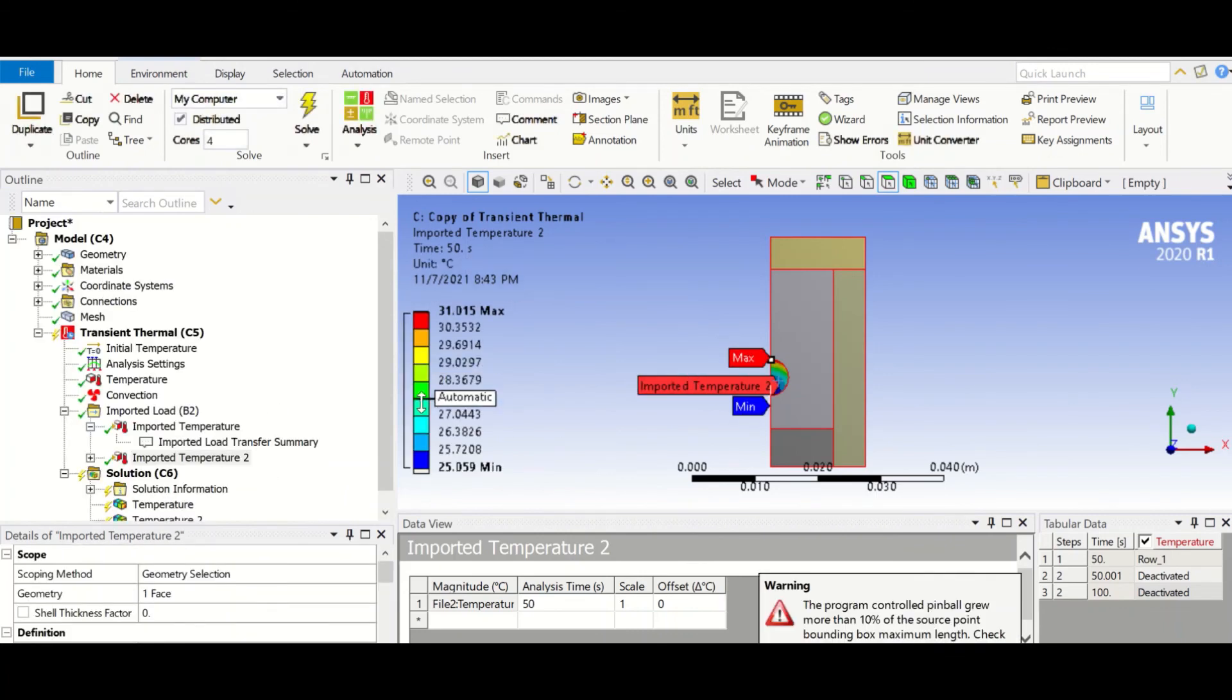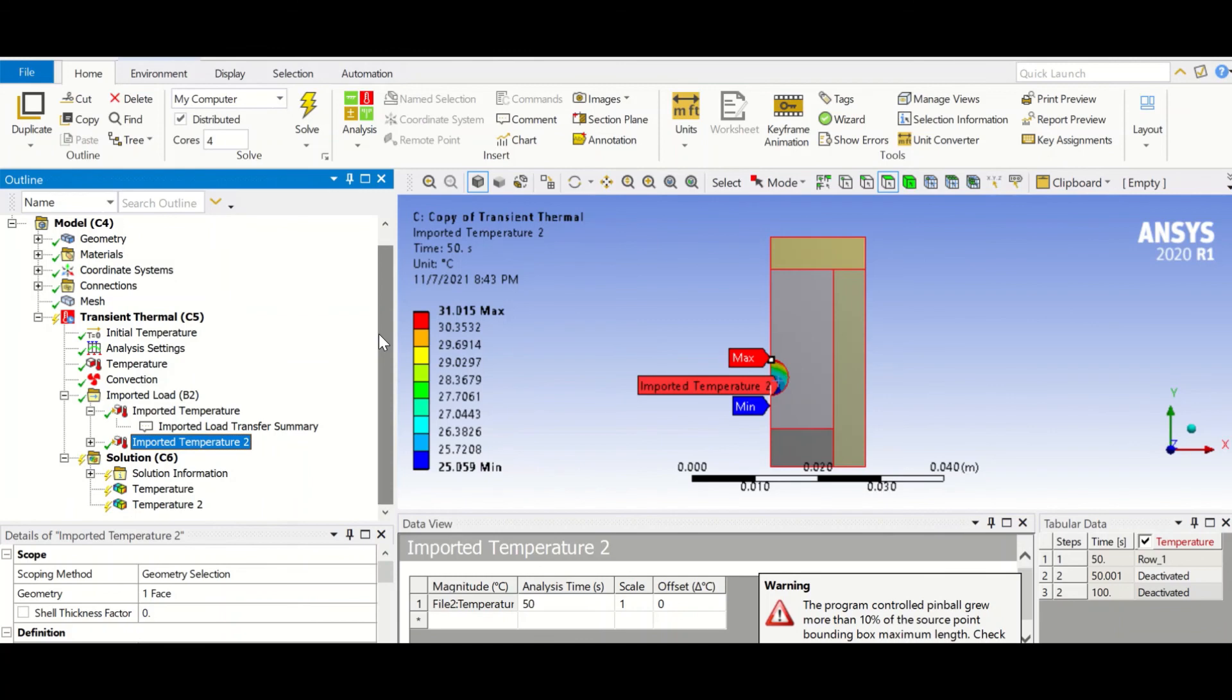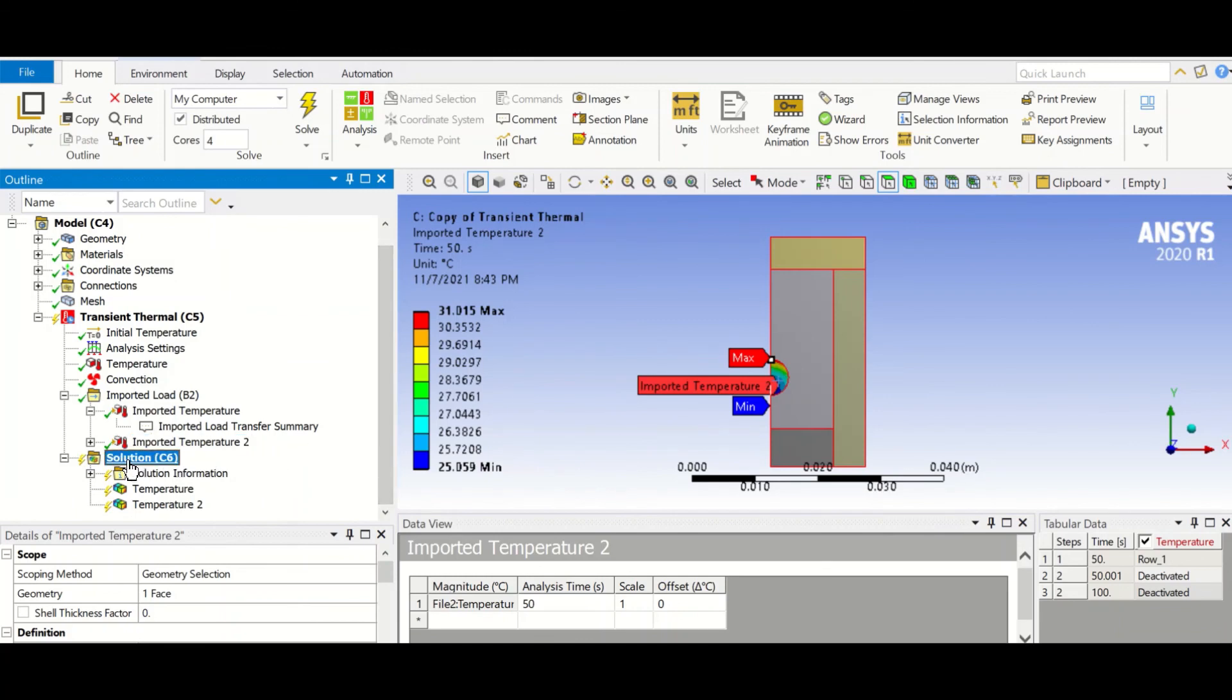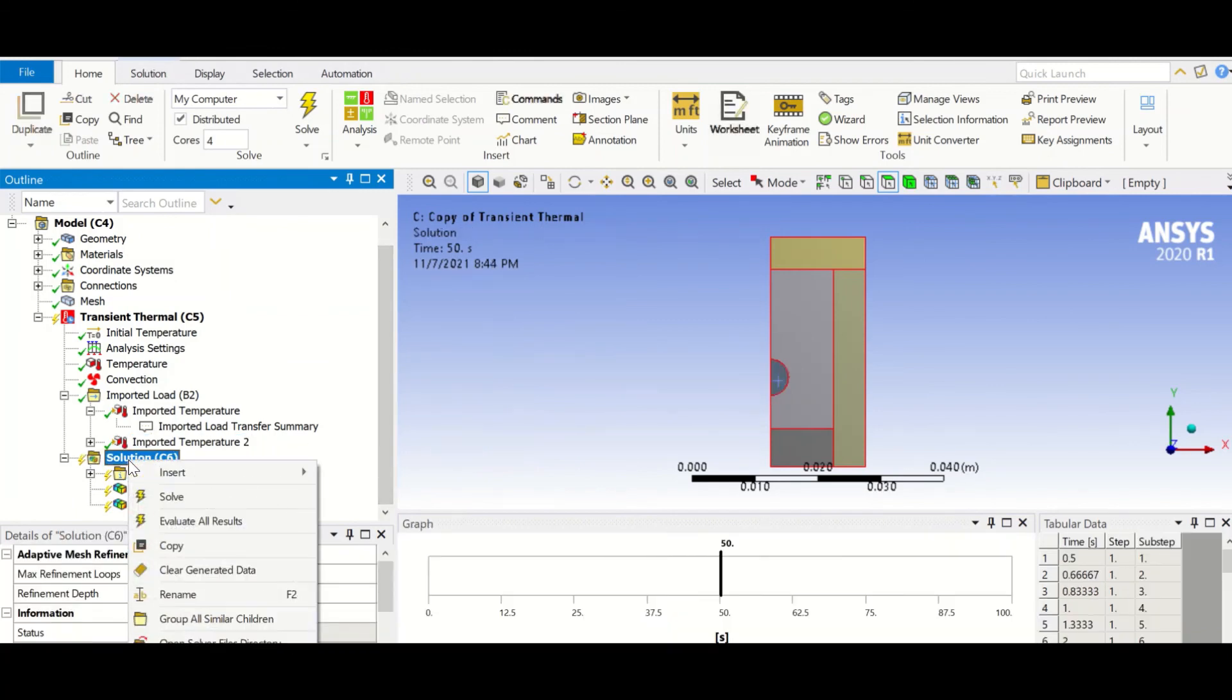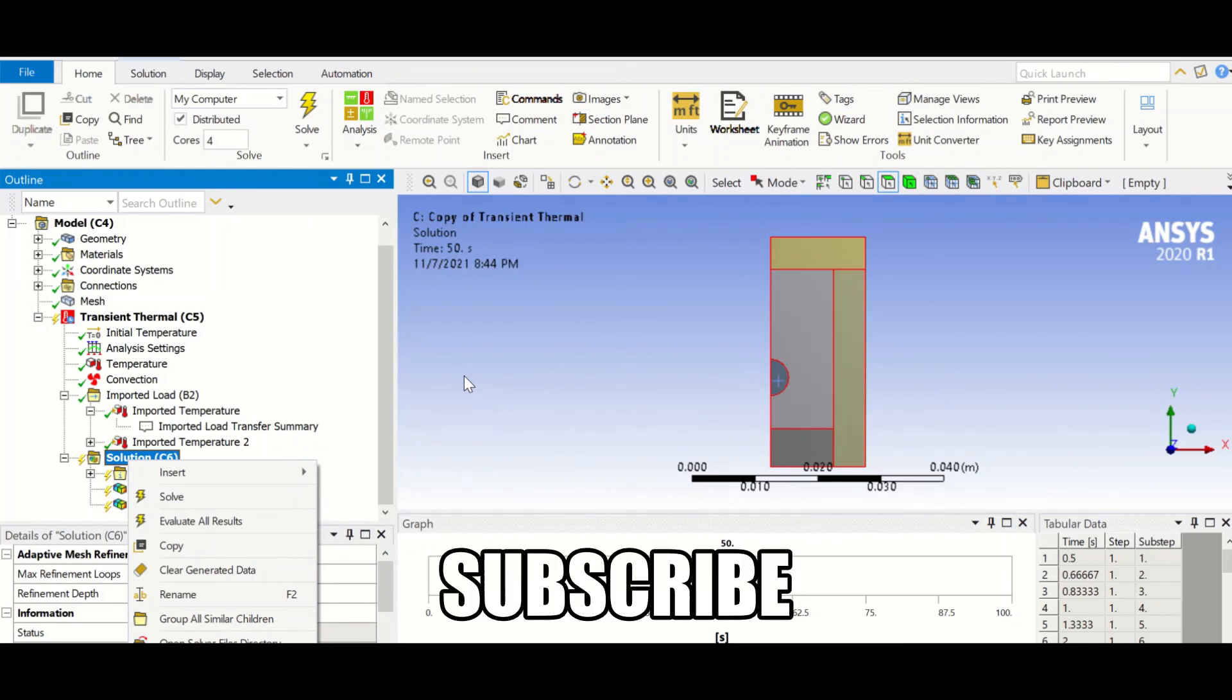Now our simulation is ready, and we can simply just run it. I think this tutorial is completed here, so we can go ahead and solve it. Please subscribe to my channel so I can make more videos and everybody can benefit from that.